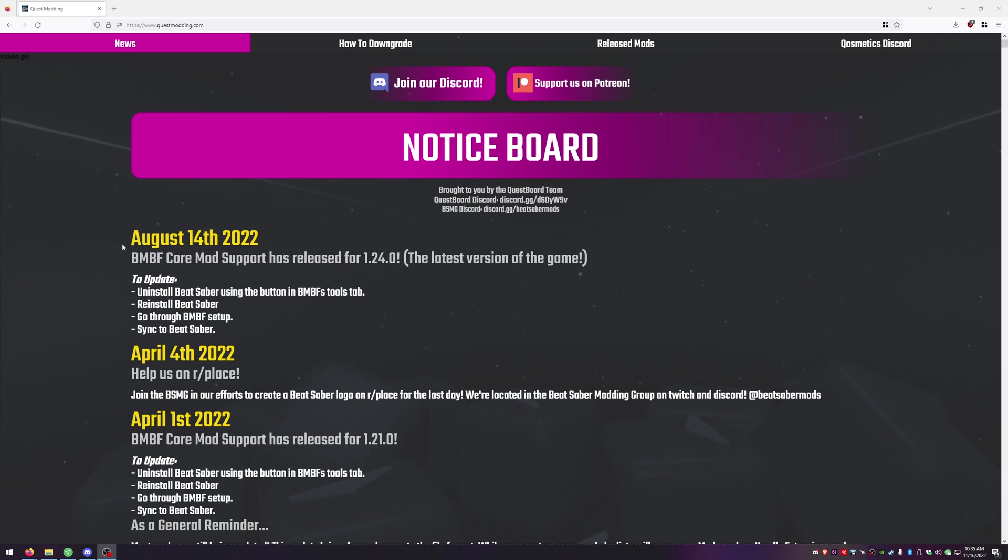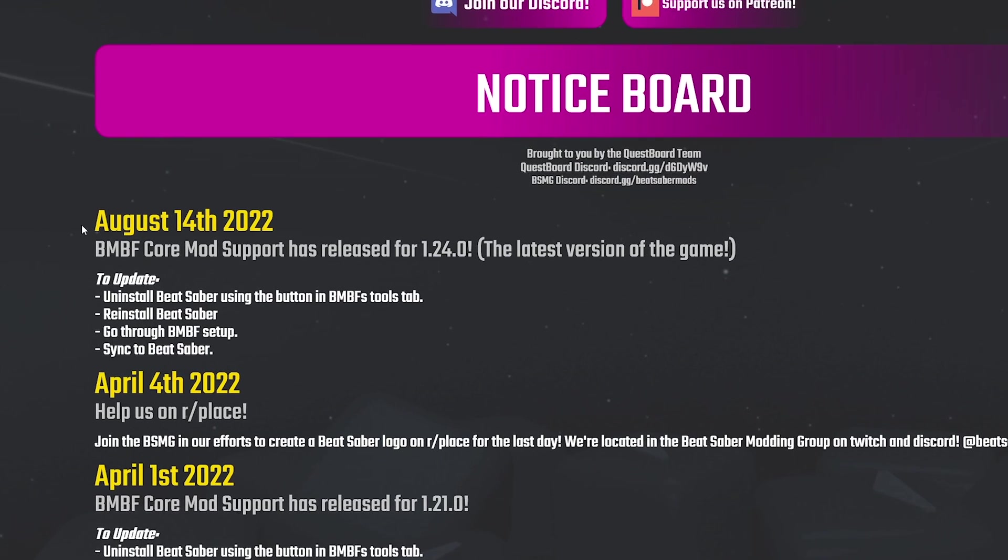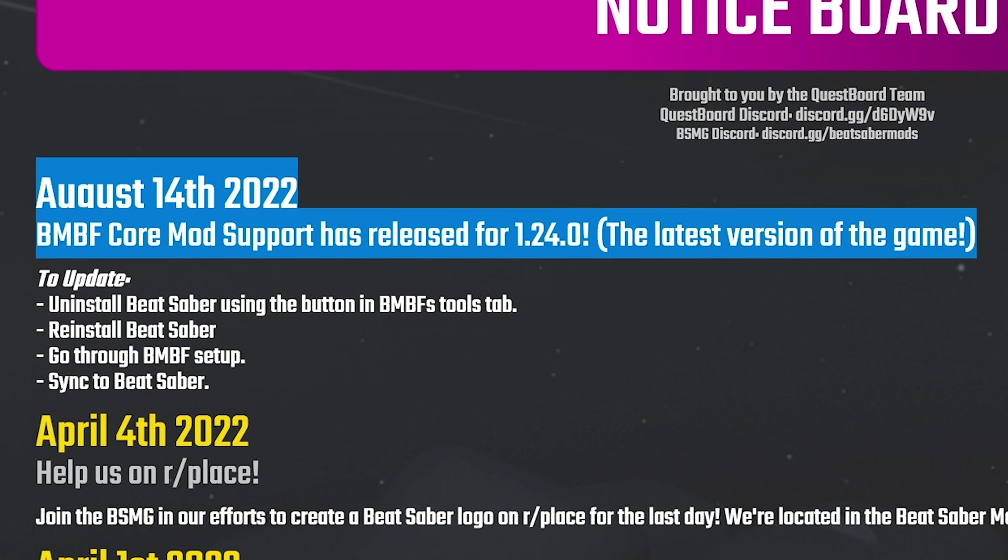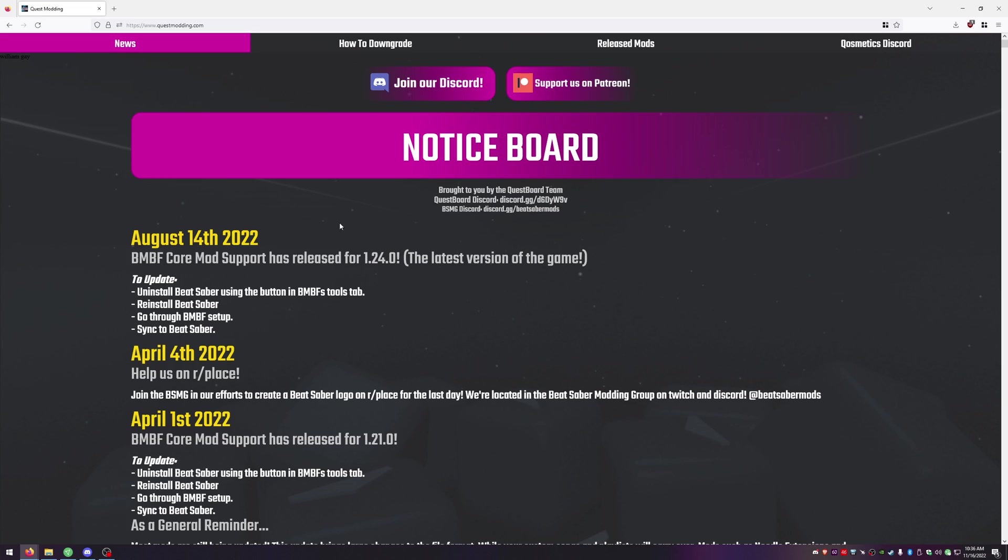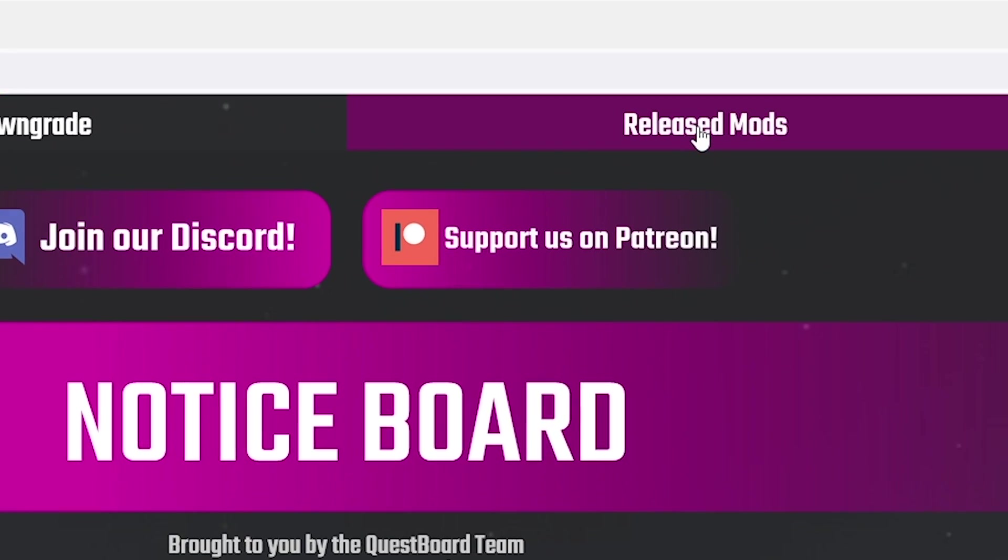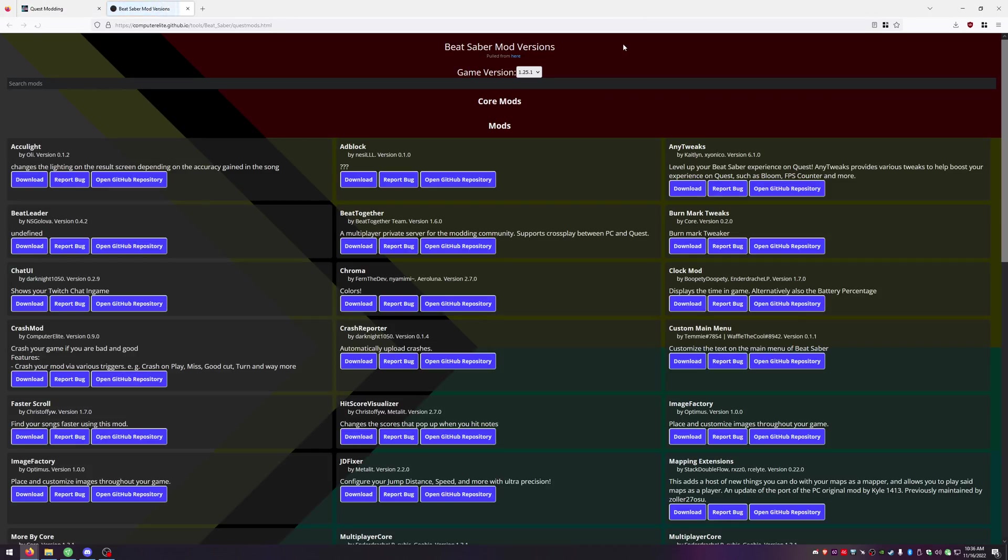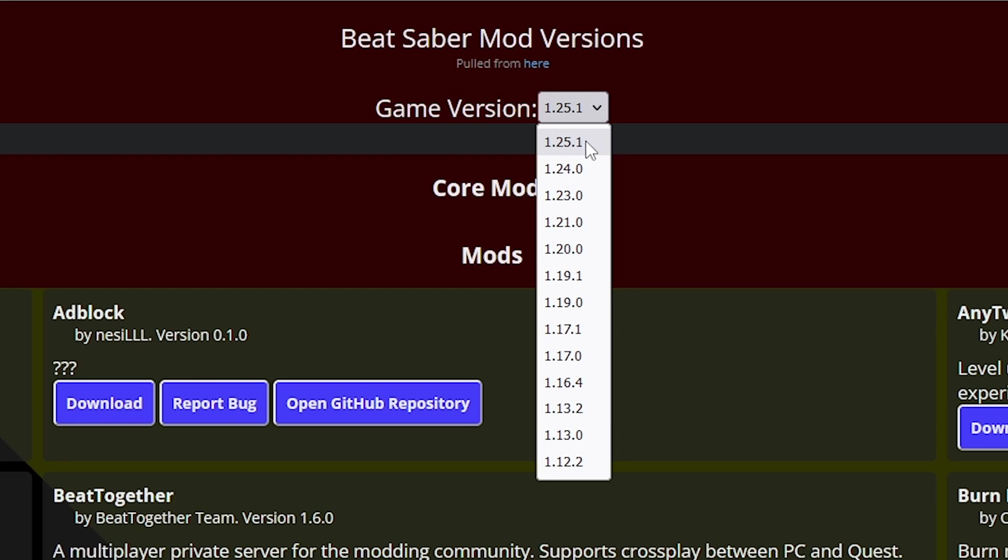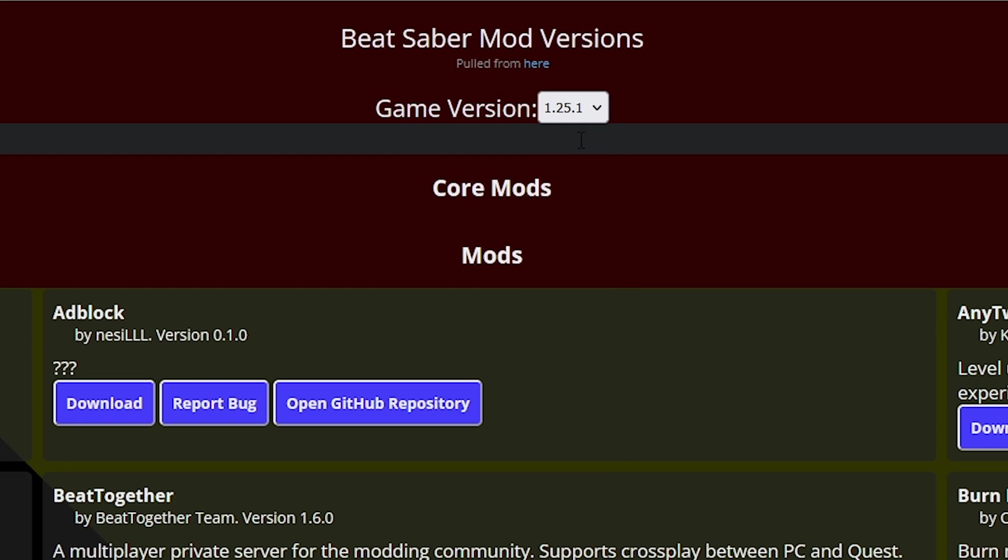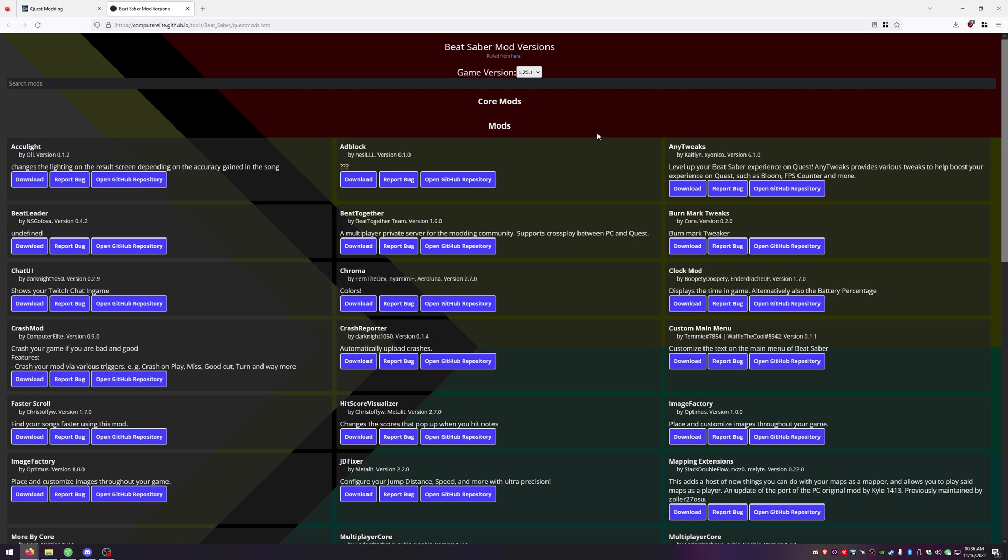For some reason the most up-to-date on the notice board says that 1.24.0 is the latest version. That's not correct. If you click on release mods we even see that we're up to 1.25.1 so I'm not sure why it says that but we'll just go ahead and ignore that for now. They probably just haven't updated it yet. So in here we're going to see all of the mods that are available for version 1.25.1.